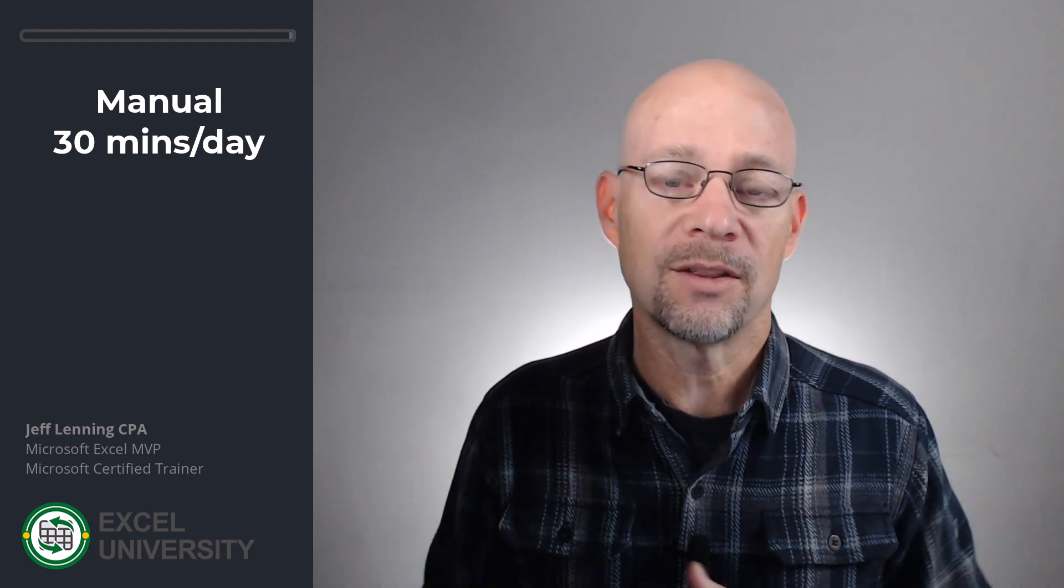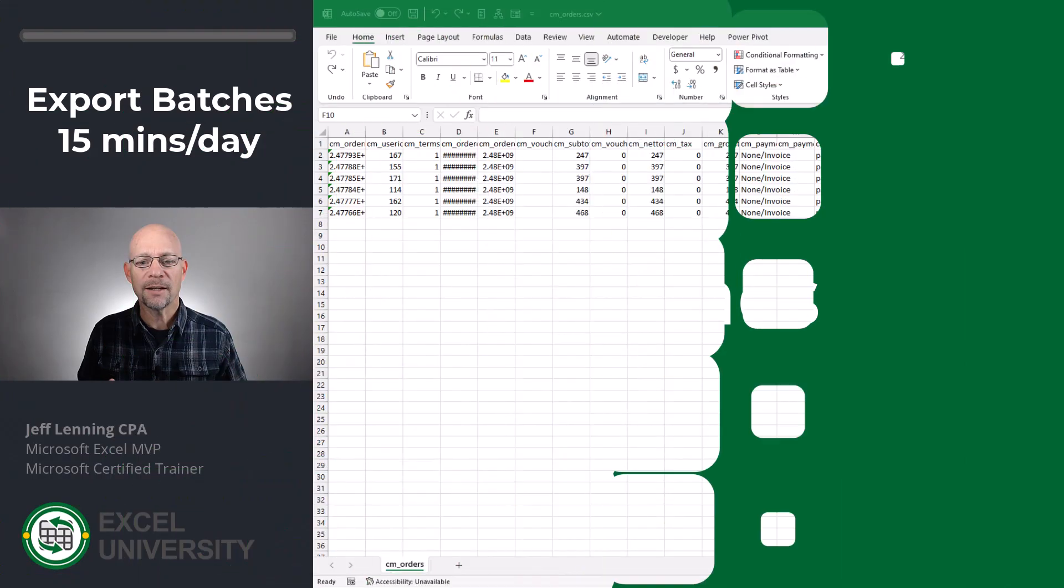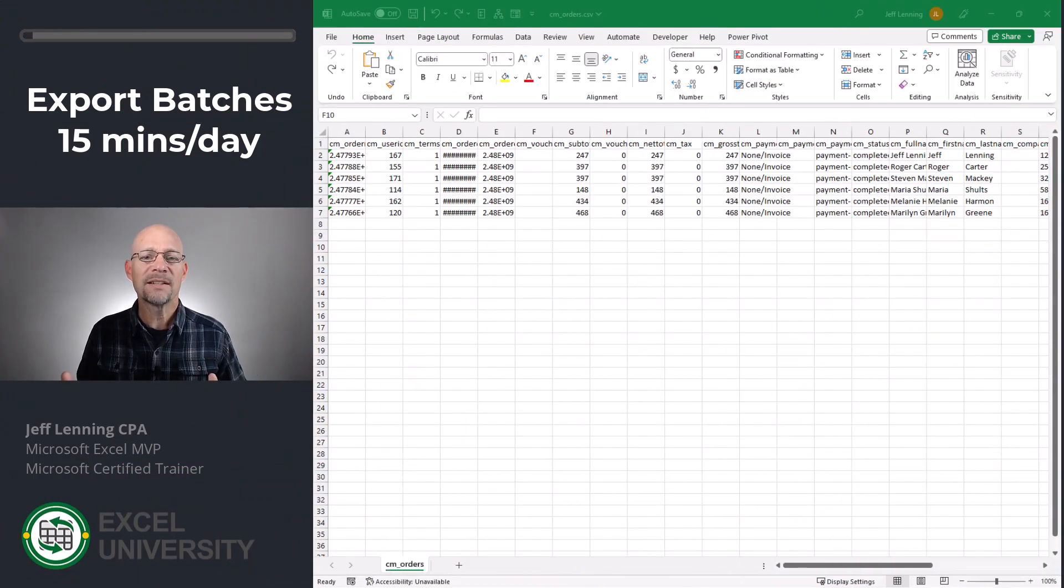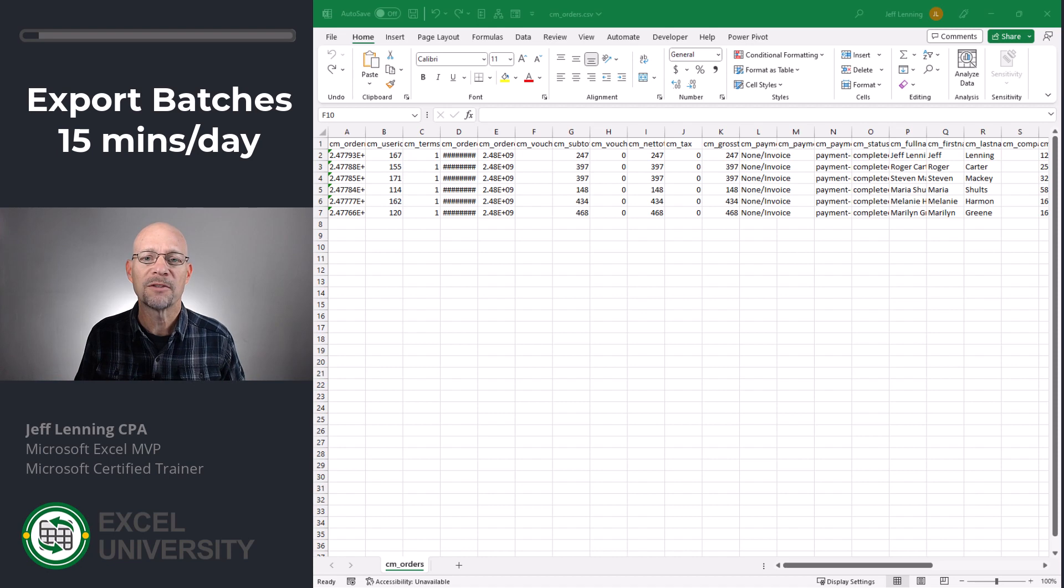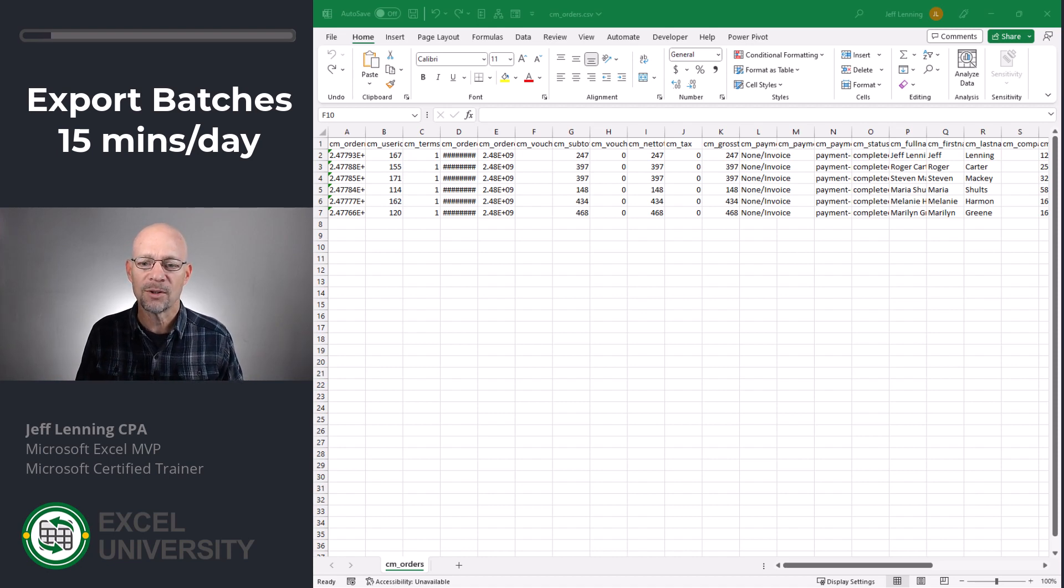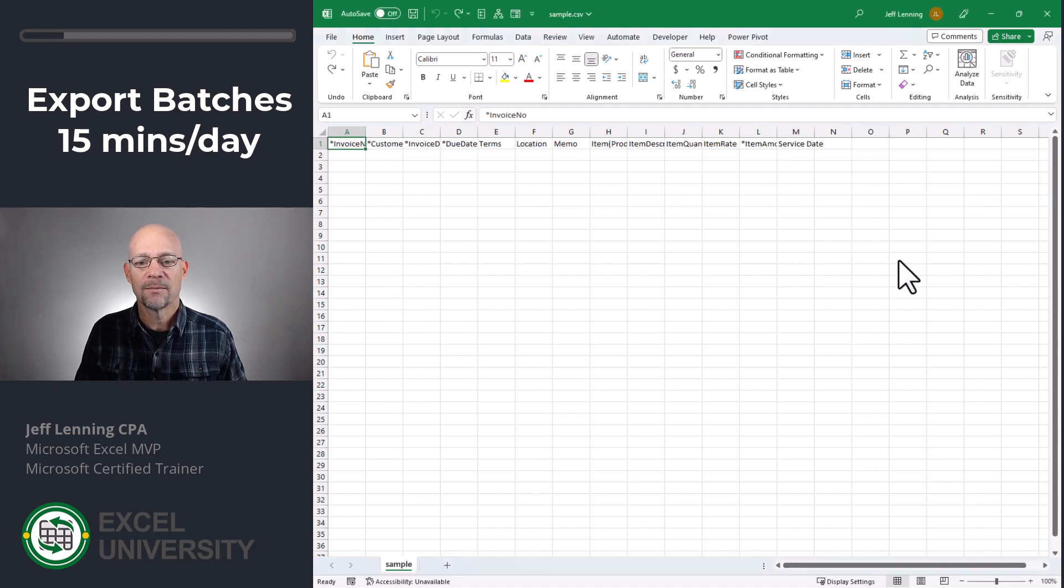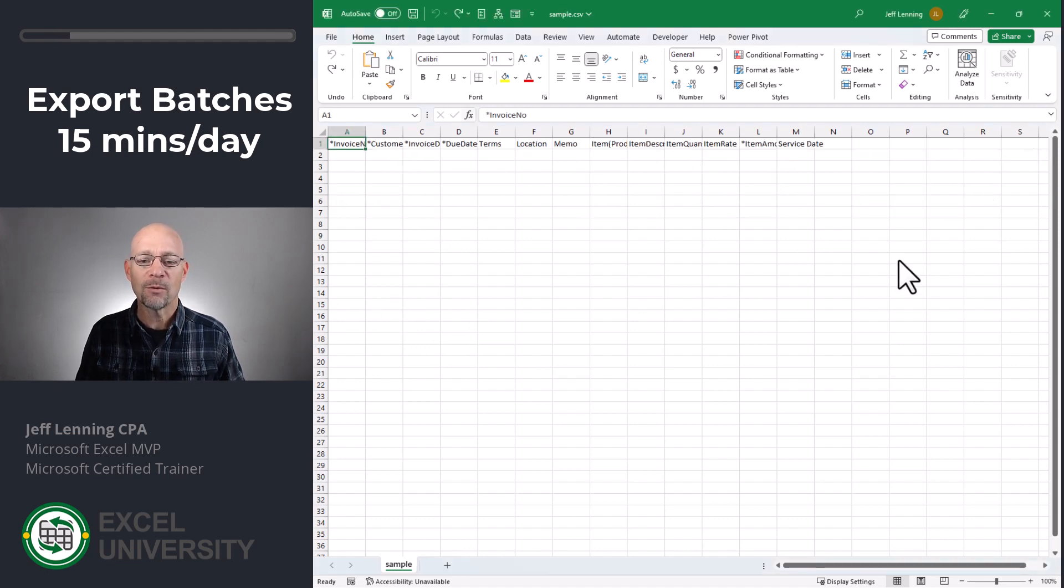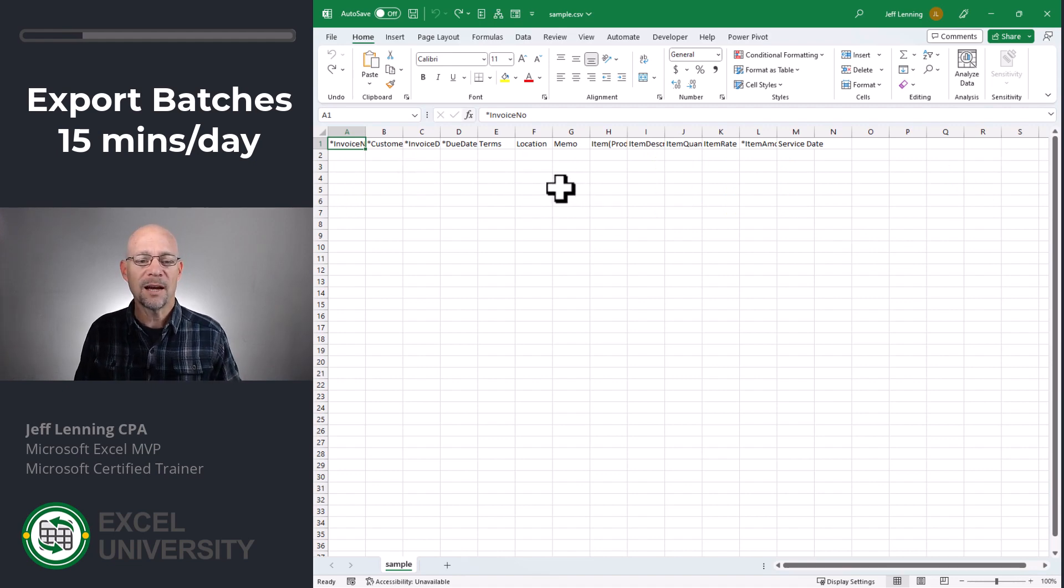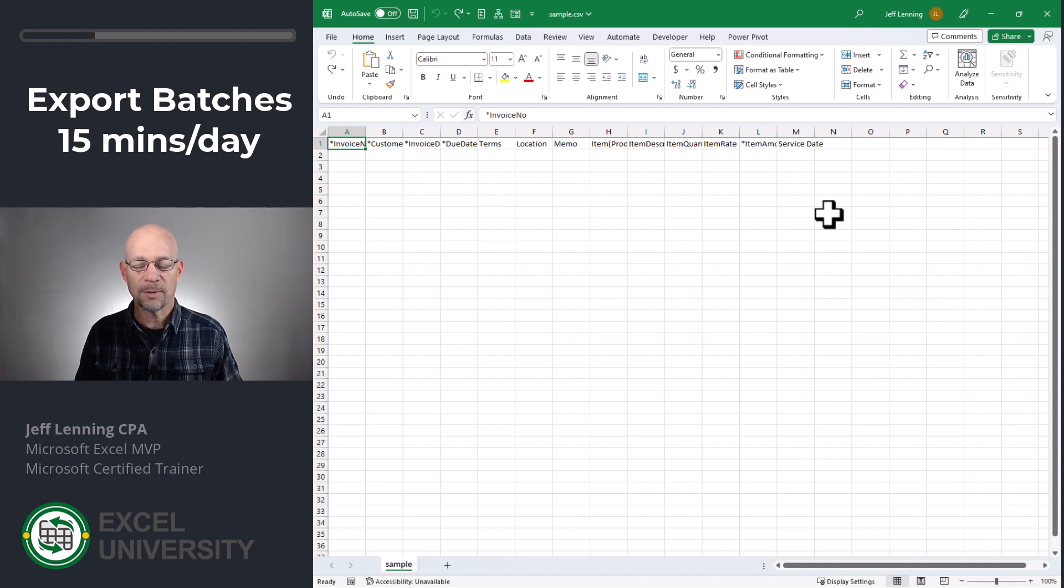So the next iteration was doing things in batches at the end of the day. So let me show you what that looked like. All right, so I figured I could do this in batches at the end of the day, and this cut my time in half. Maybe it would take me about 15 minutes a day. And what it looked like is at the end of the day, I would log into my e-commerce system. I would download all the orders into a CSV file, and then I'd need to get it into the format required by QuickBooks to be uploaded. So QuickBooks provides a sample format that's required so that we can upload it into QuickBooks.